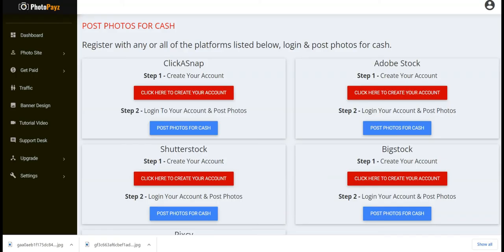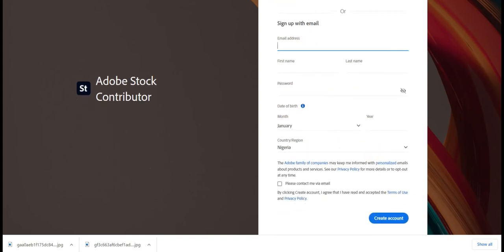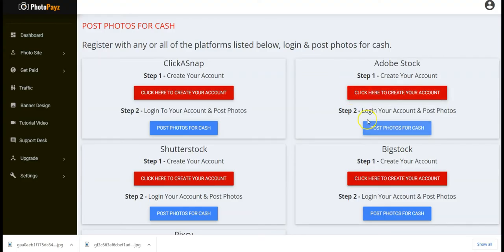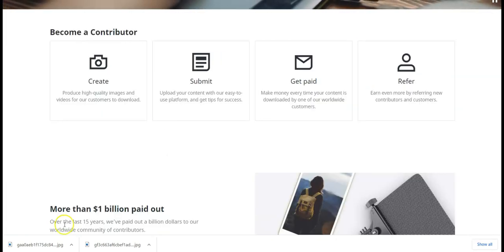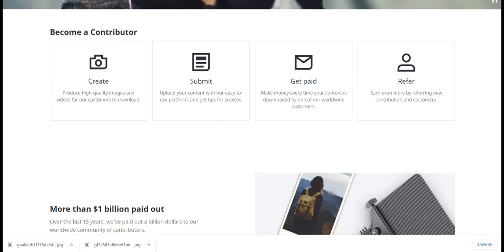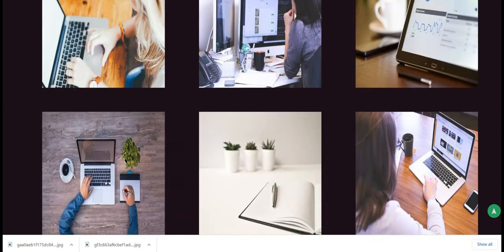Follow the same procedure for Adobe Stock — click here to create your account, fill in your details, then sign in and post the photos you downloaded from your Photopay site.